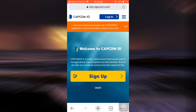First of all, head over to your web browser and go to cid.capcom.com. When you land on this page, it will inform you that Capcom ID is a single unified account that can be used to manage various Capcom games and web services. If you want to sign up, just tap on the sign up button.